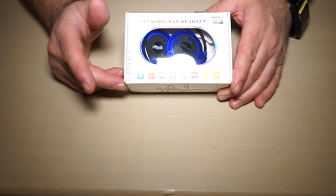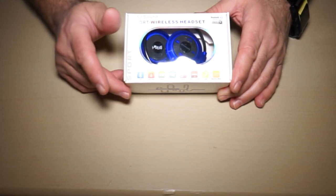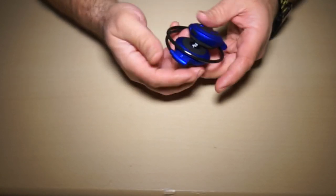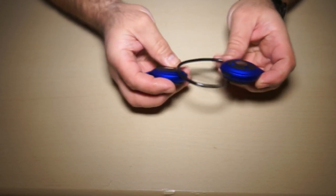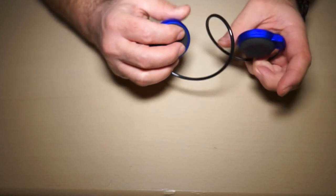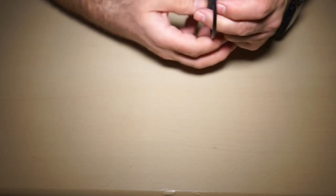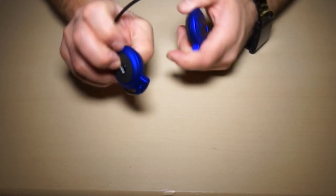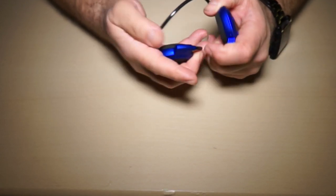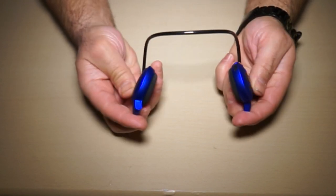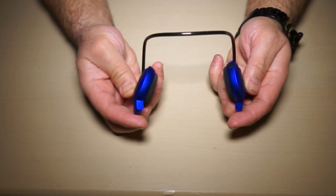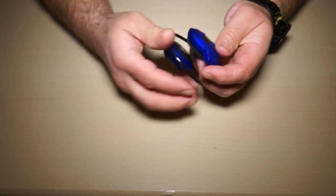So let's take it out and let you take a look at it. They're relatively small, nice blue color, behind-the-neck design.